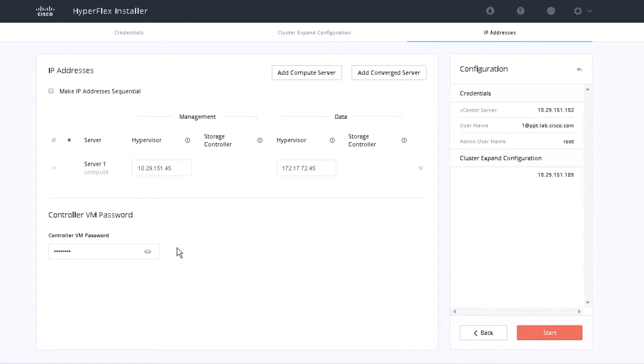You can export this configuration for future use. Click Start.